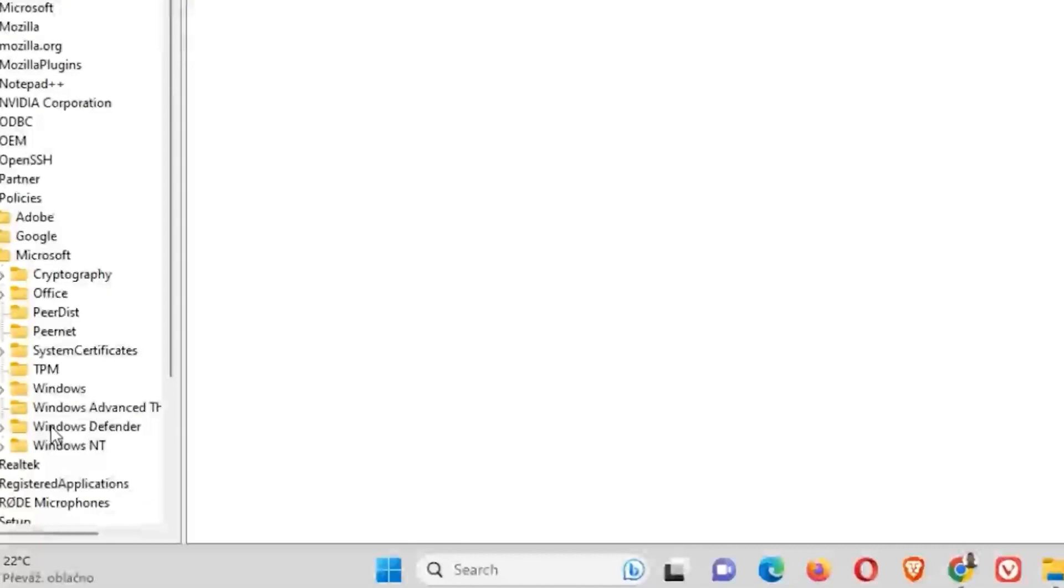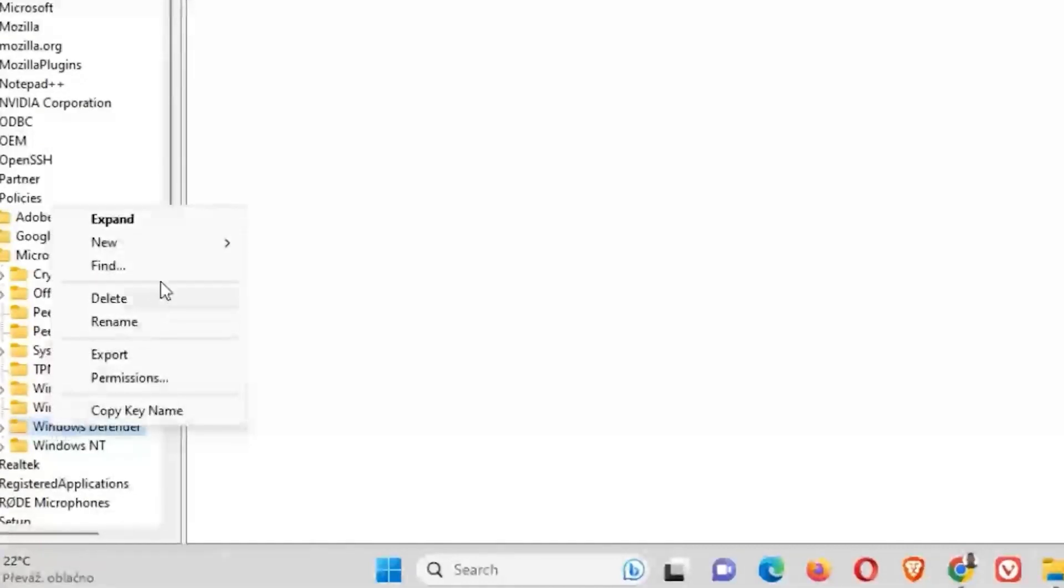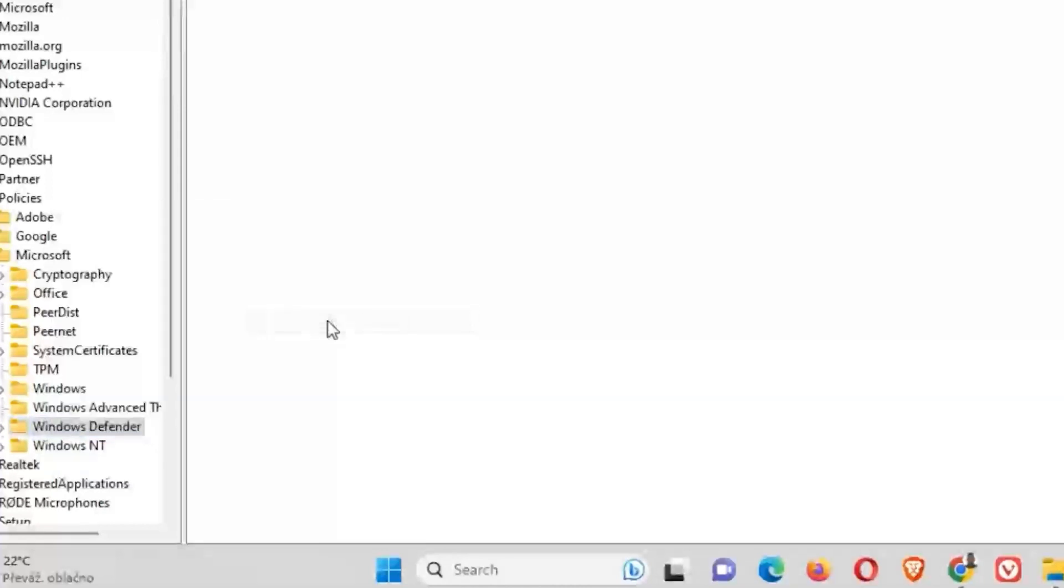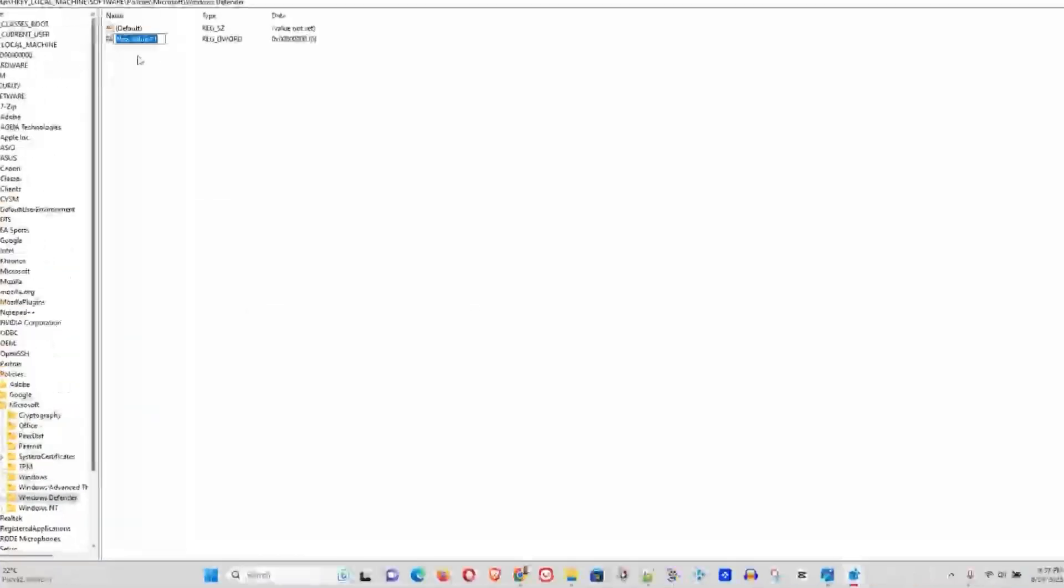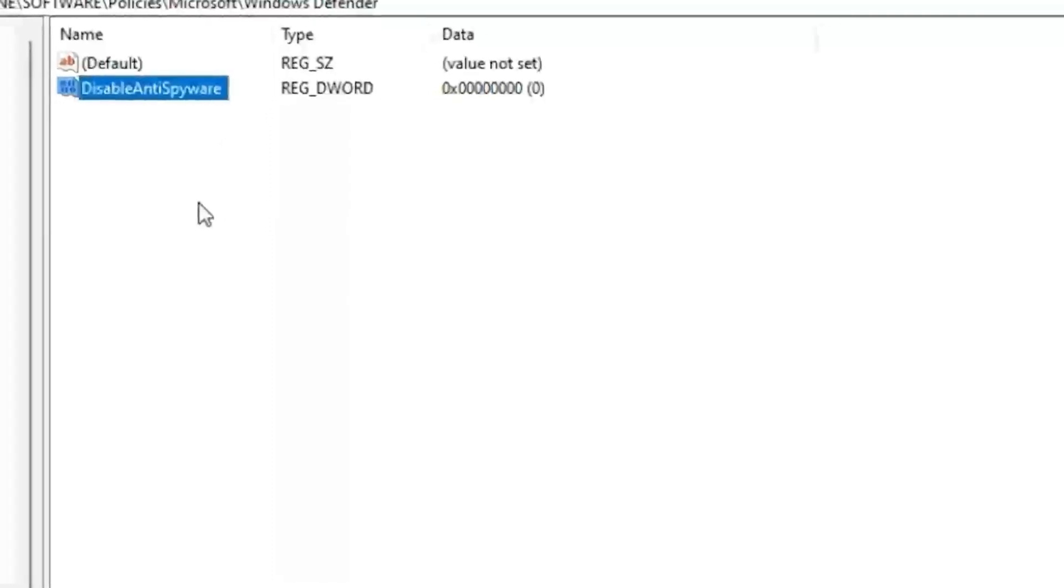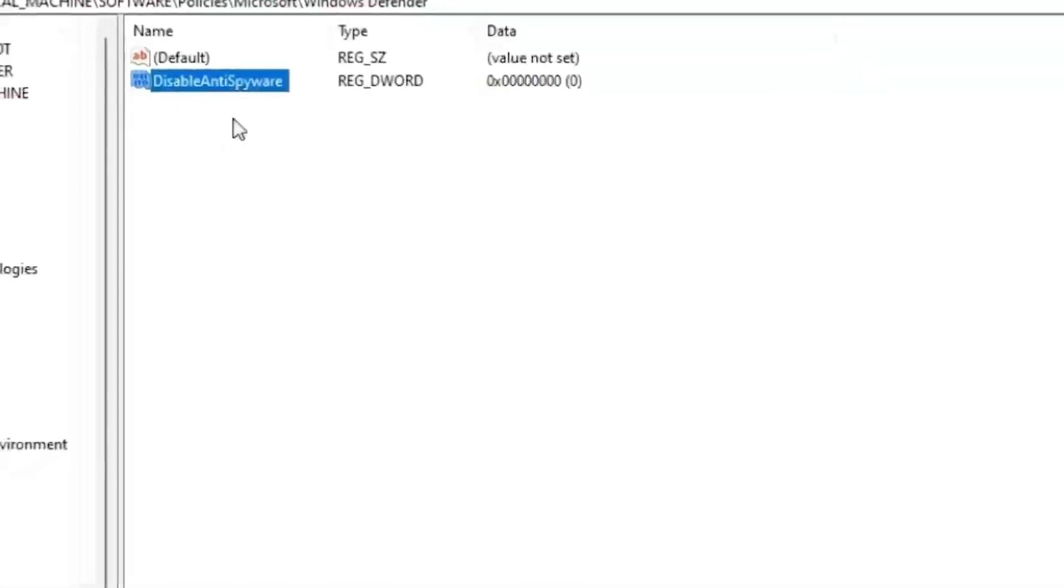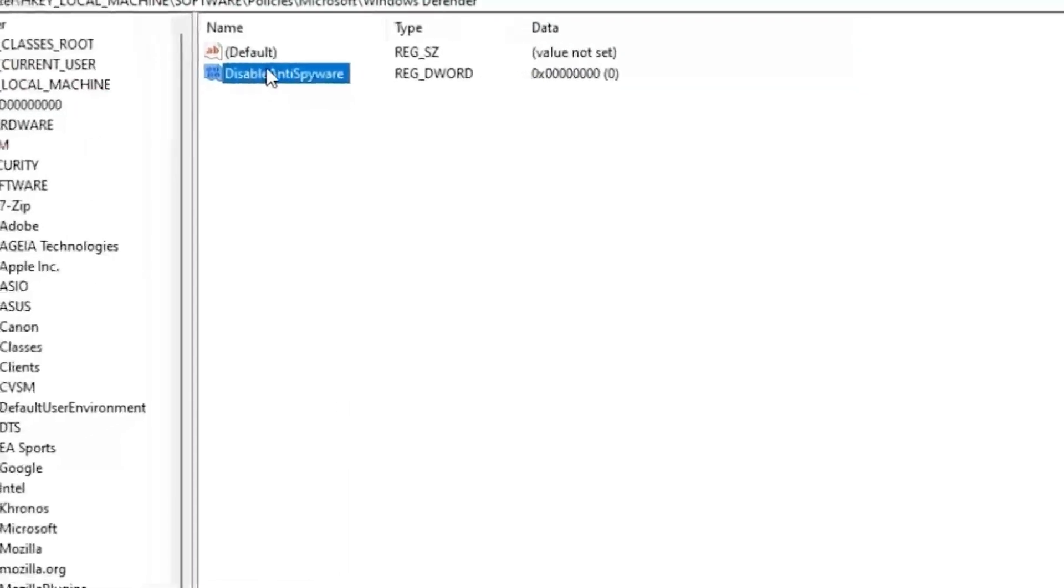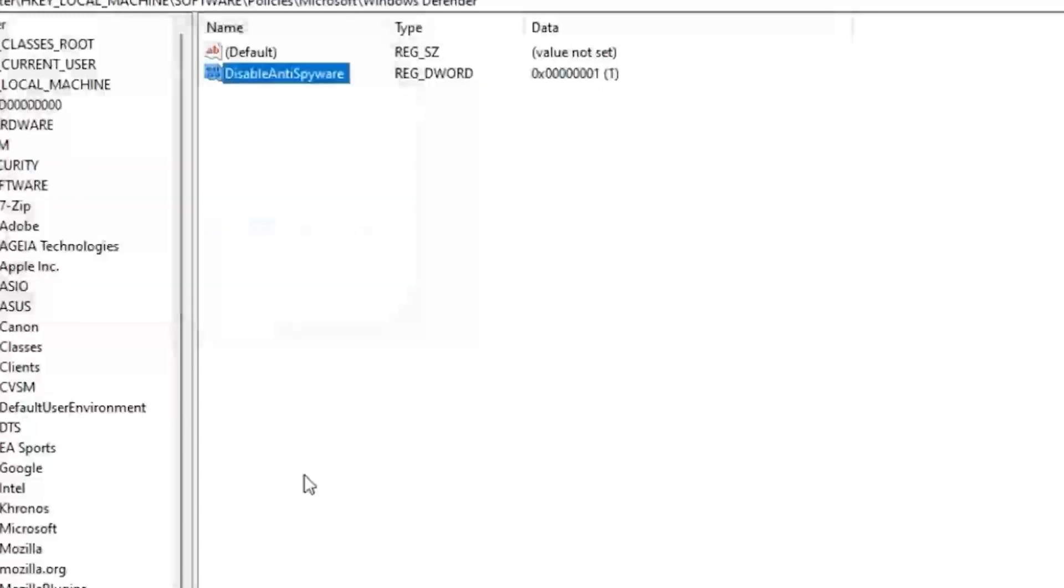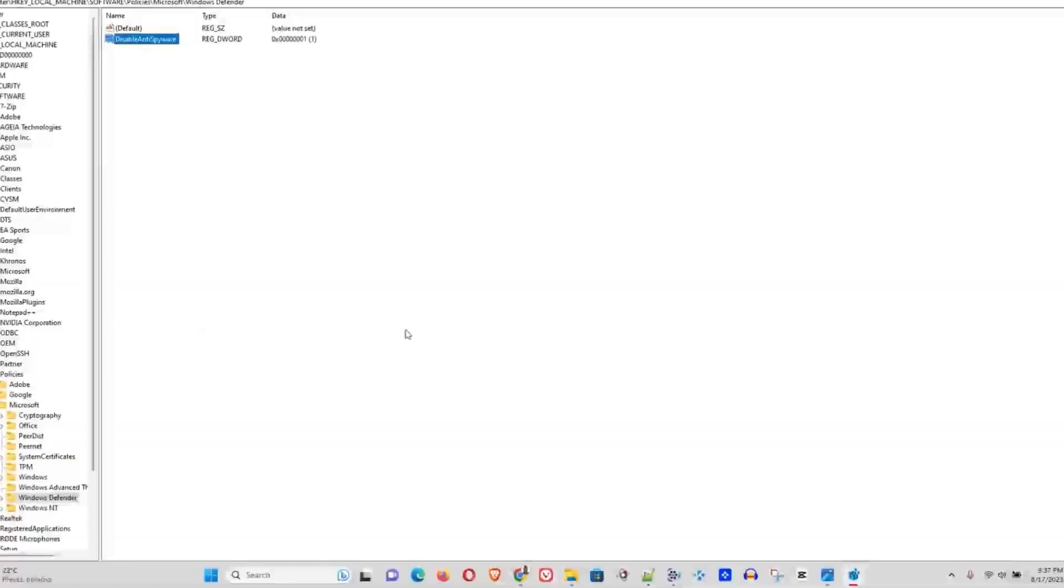What you want to do is right-click on this, go ahead and choose New, and do a DWORD Value. Go ahead and select that. And here you want to change this to 'DisableAntiSpyware' - you want to write it just like this without any space. Then once you're done, go ahead and double-click on this and change this value from zero to one. This is basically the second way how you can disable Windows Defender.